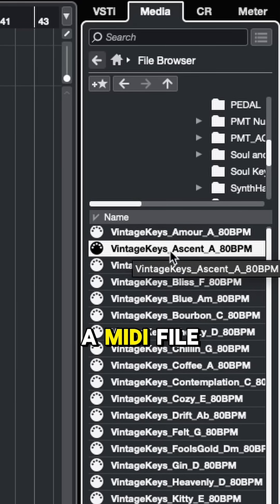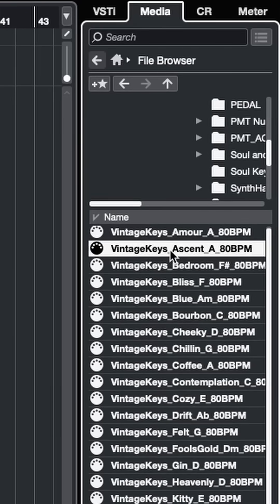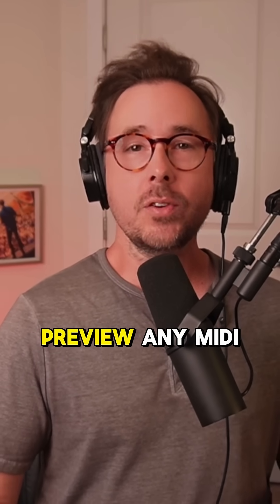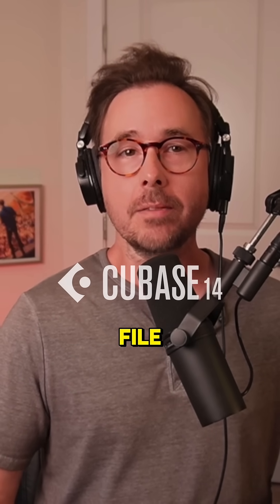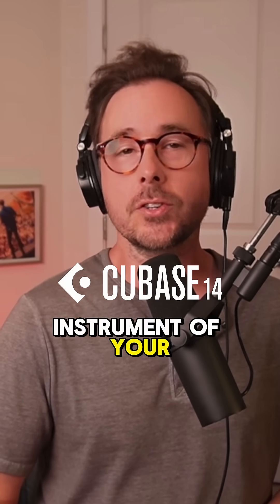Now when we click on a MIDI file, it's that easy. Now we can preview any MIDI file. Simply assign it to the virtual instrument of your choice.